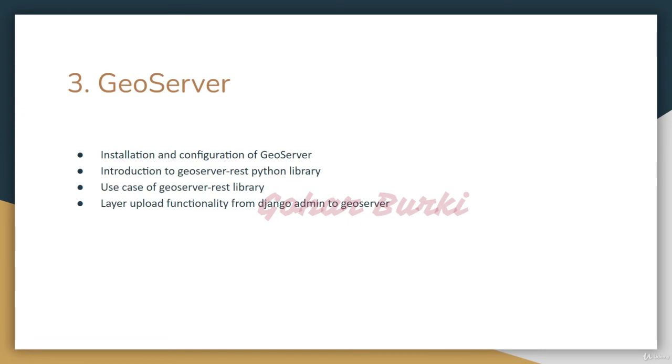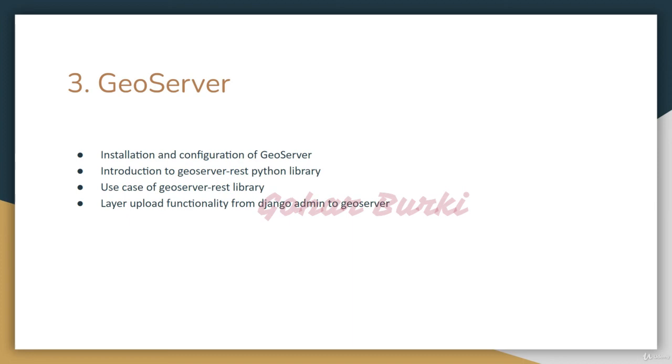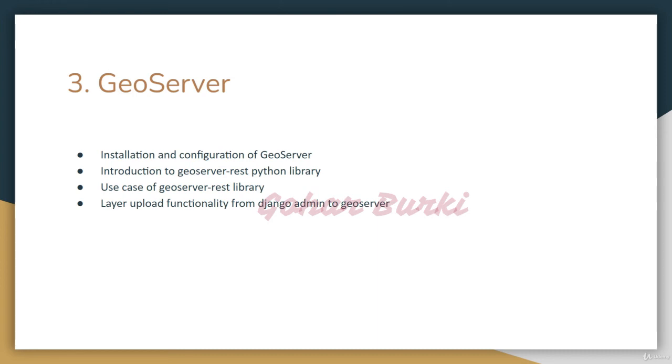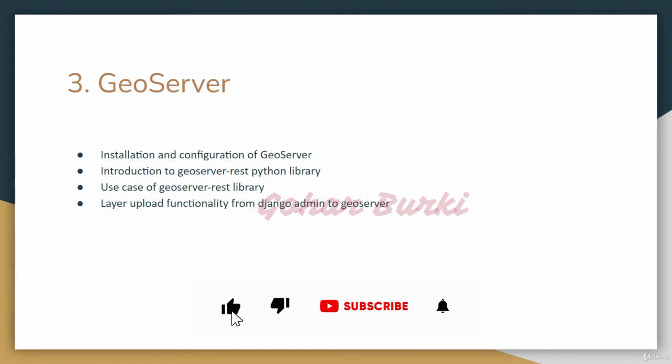In the GeoServer section, I'll cover installation and configuration. I'll introduce the GeoServer REST Python library and demonstrate its use cases. We'll build functionality to upload layers through Django admin to GeoServer.